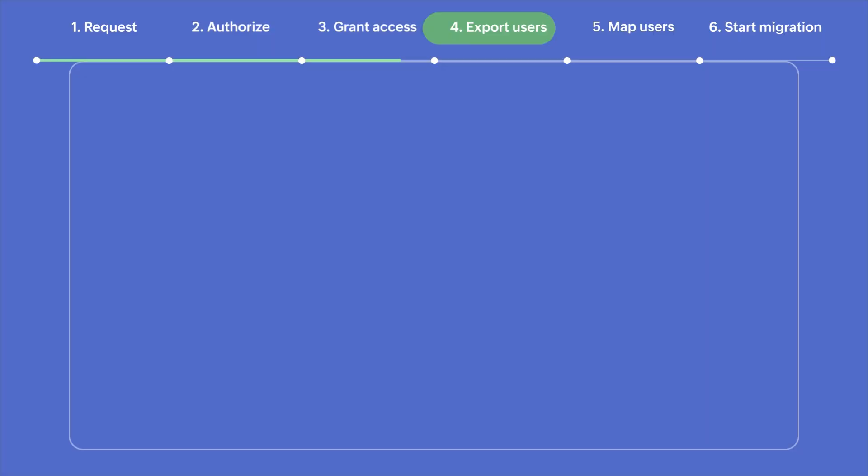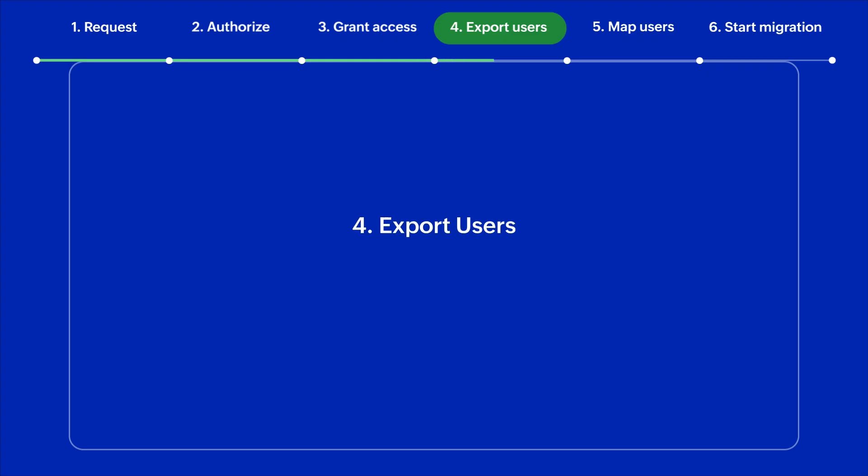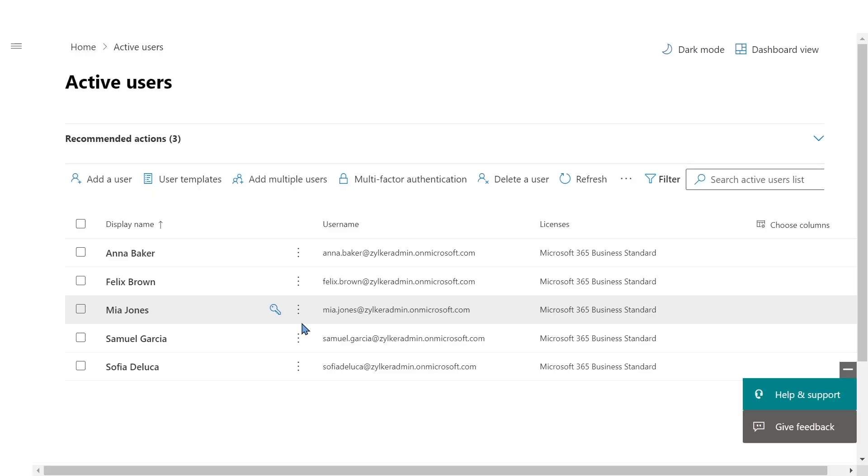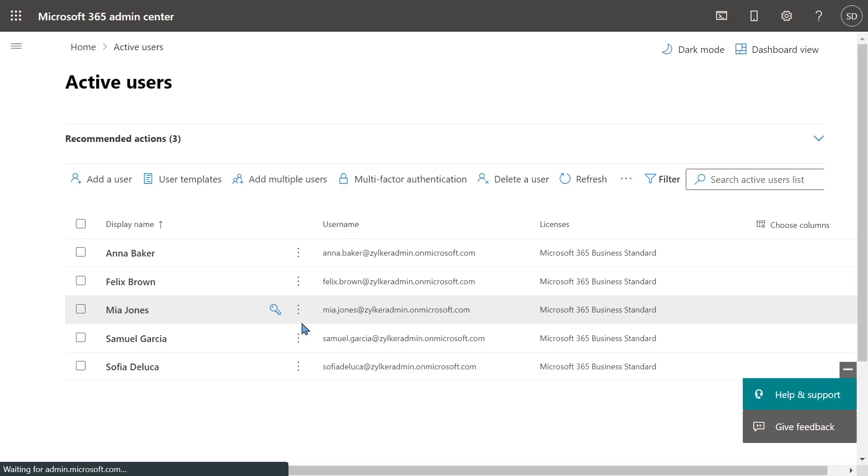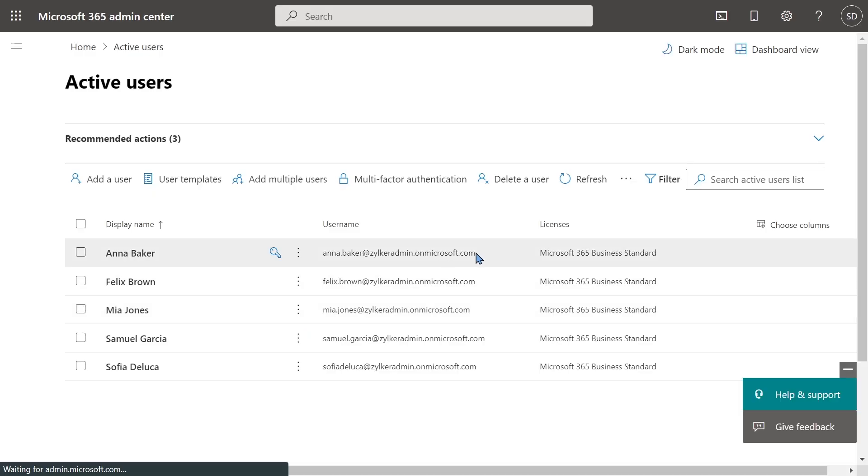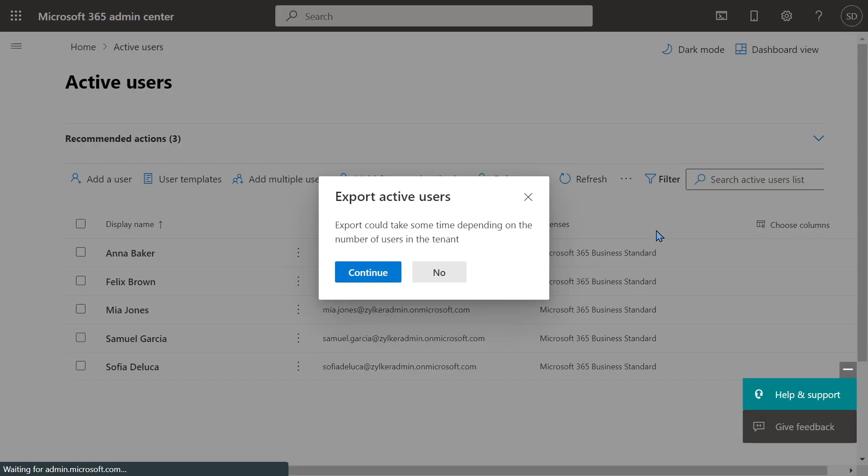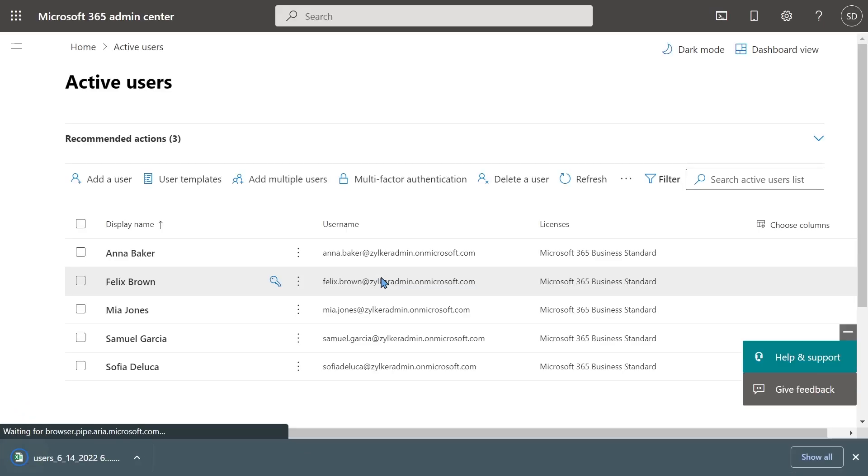Next up, we need to export users from OneDrive. Go to the Microsoft 365 admin center at admin.microsoft.com. Click on More options, then select Export users and save the CSV file.